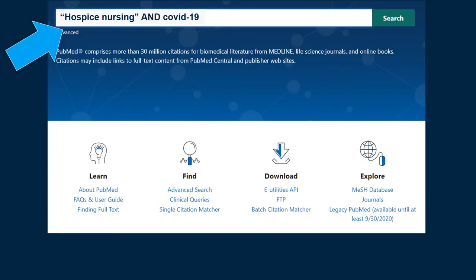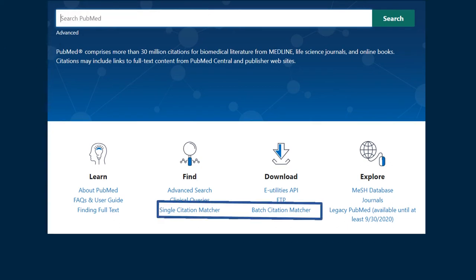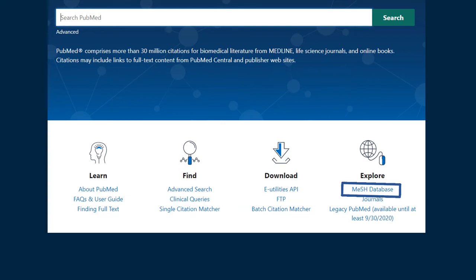On the PubMed homepage, you can enter your search in the search box using Boolean Operators. Or, try the citation matcher options if you have a single citation or a list of articles to find. For the best results, we recommend finding the best term or terms in the MeSH database and building a search using the PubMed Search Builder tool.